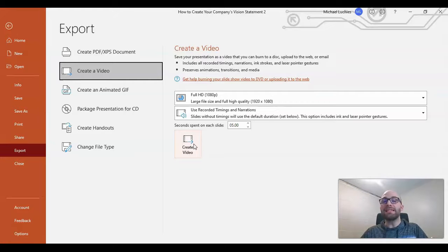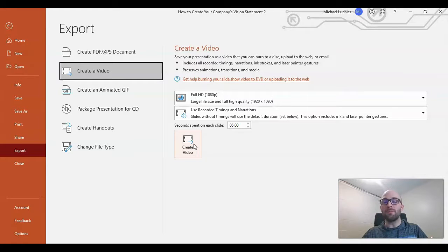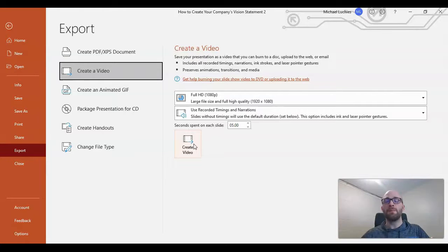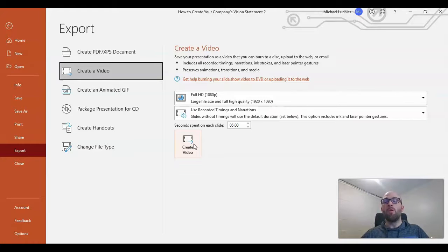So that is how to record a presentation on PowerPoint. If you have any questions please do comment below. Before we go, I do have three quick tips for you.